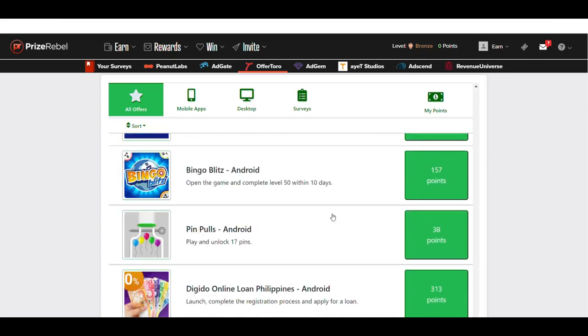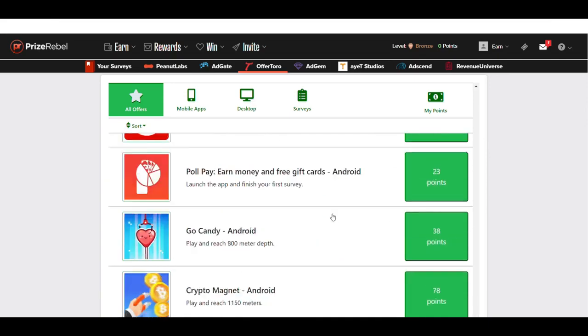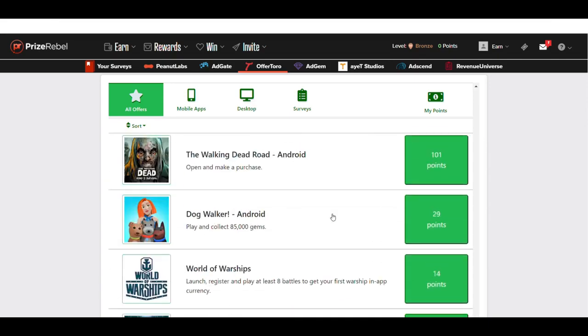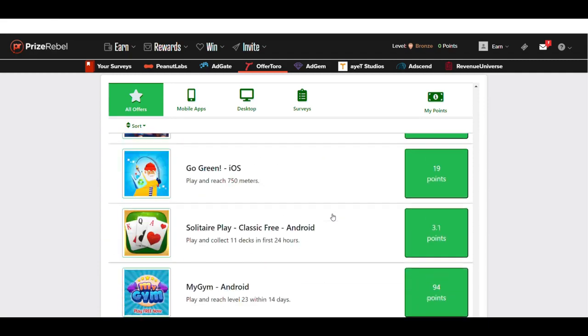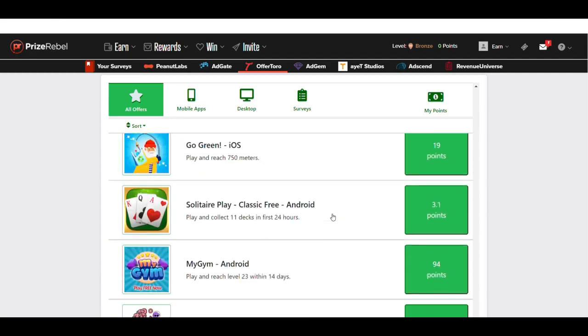And there are just endless opportunities. When you go down, you can literally just refresh the page and it will pull up new offer walls for you.